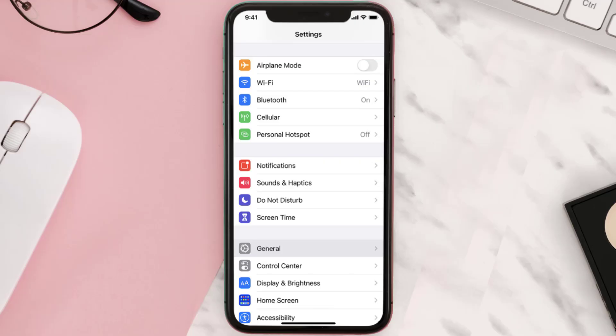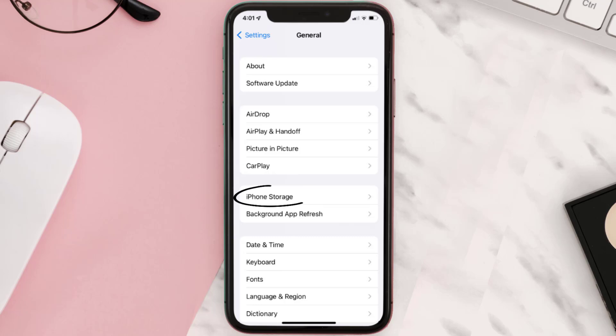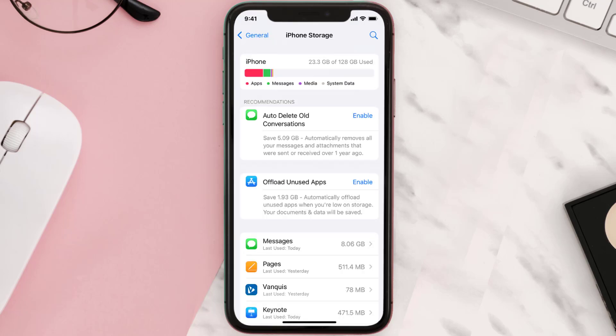You need to clear the app cache. Go to your device settings and then scroll all the way down to General and tap on it. Then tap on iPhone Storage, search for the app, and tap on it.